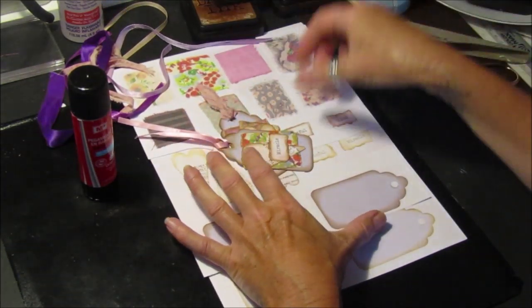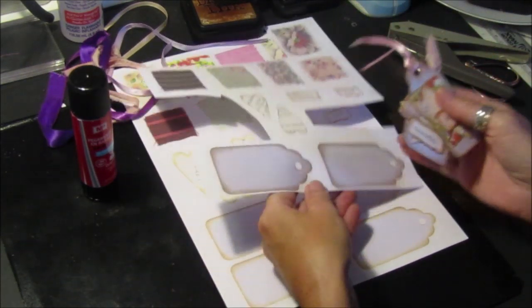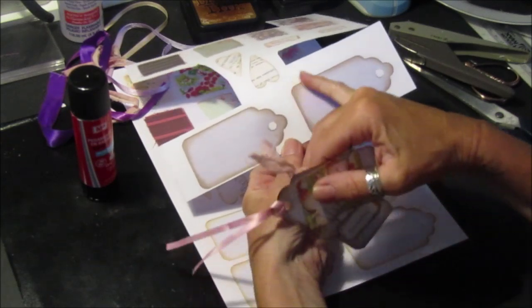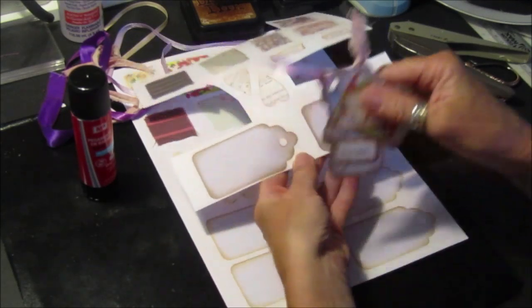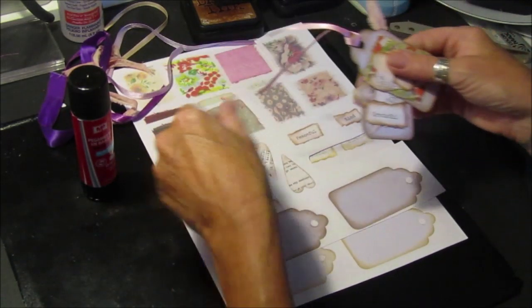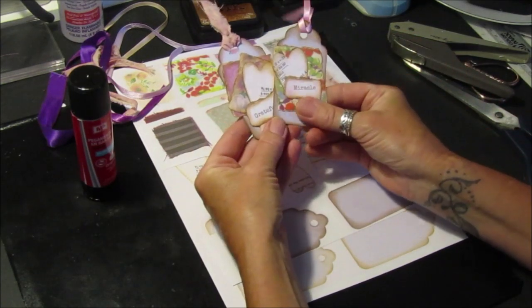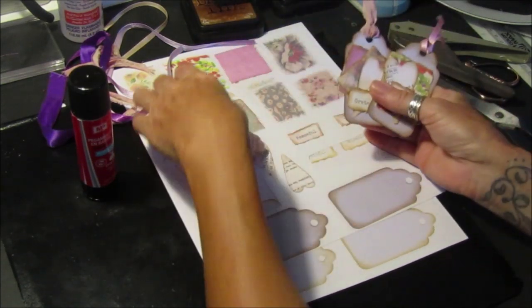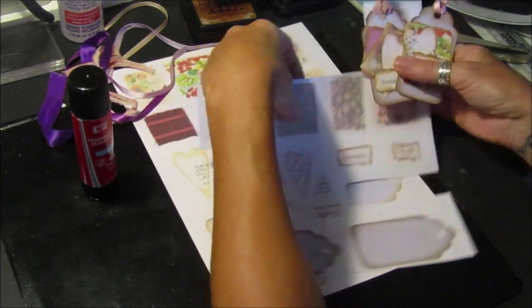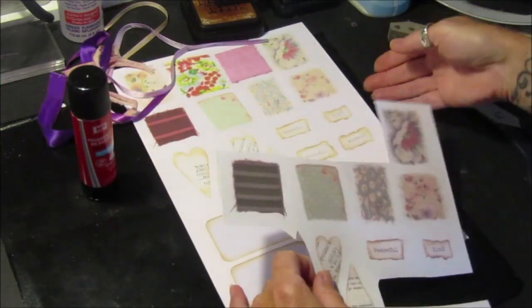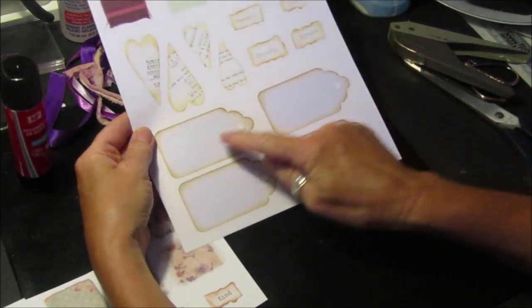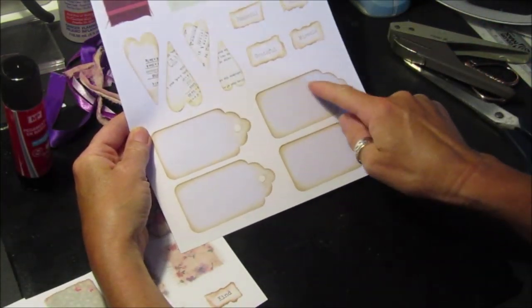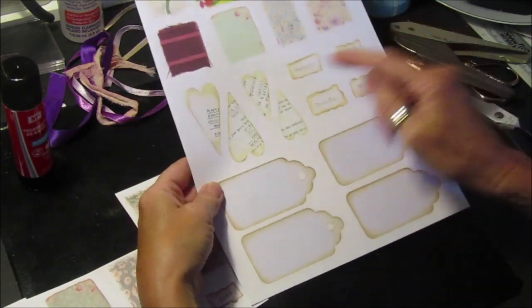So this is one I did previously to make these two little tags here. I'm going to use this piece of paper, but what you actually get on here is four tags and then four hearts - two smaller ones and two larger ones.